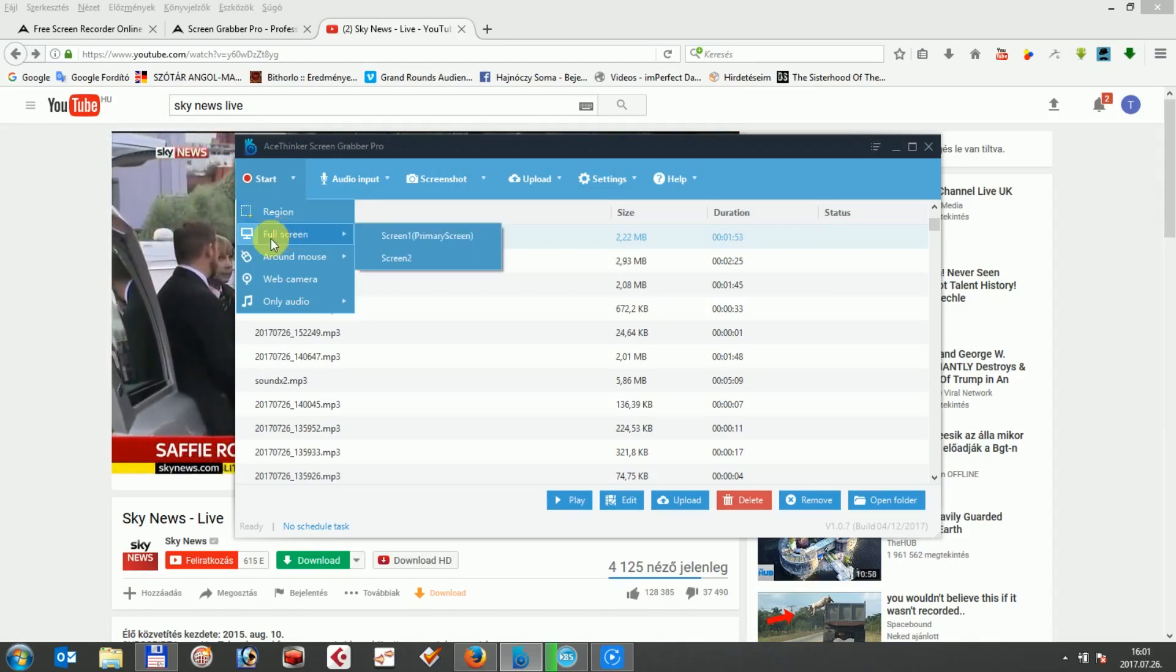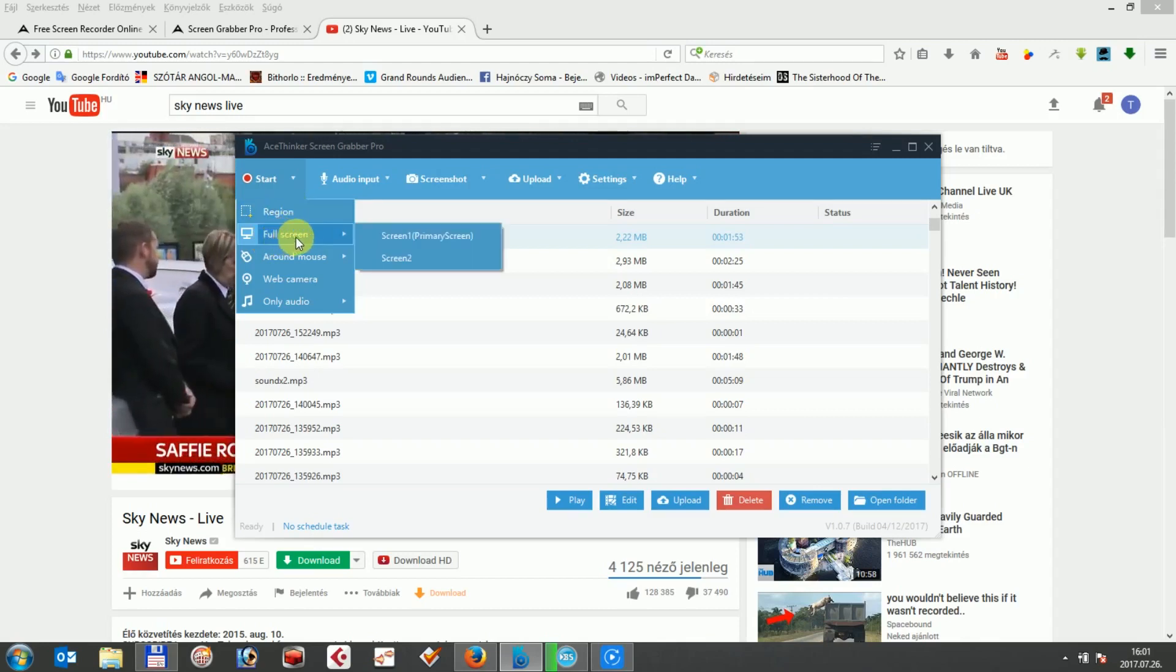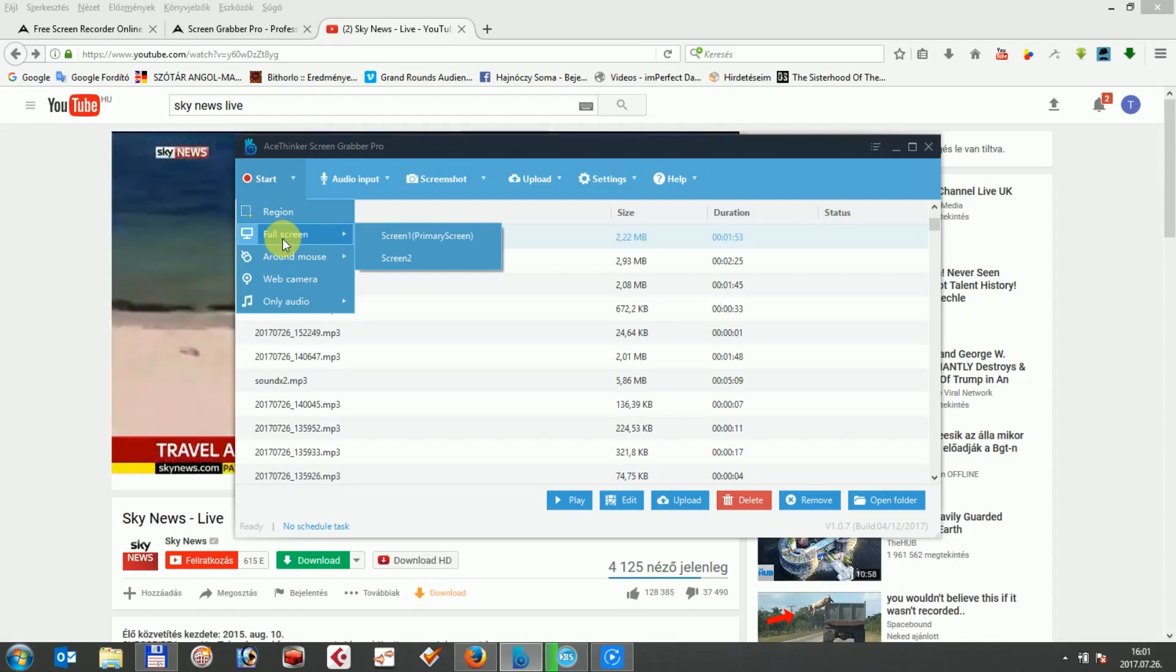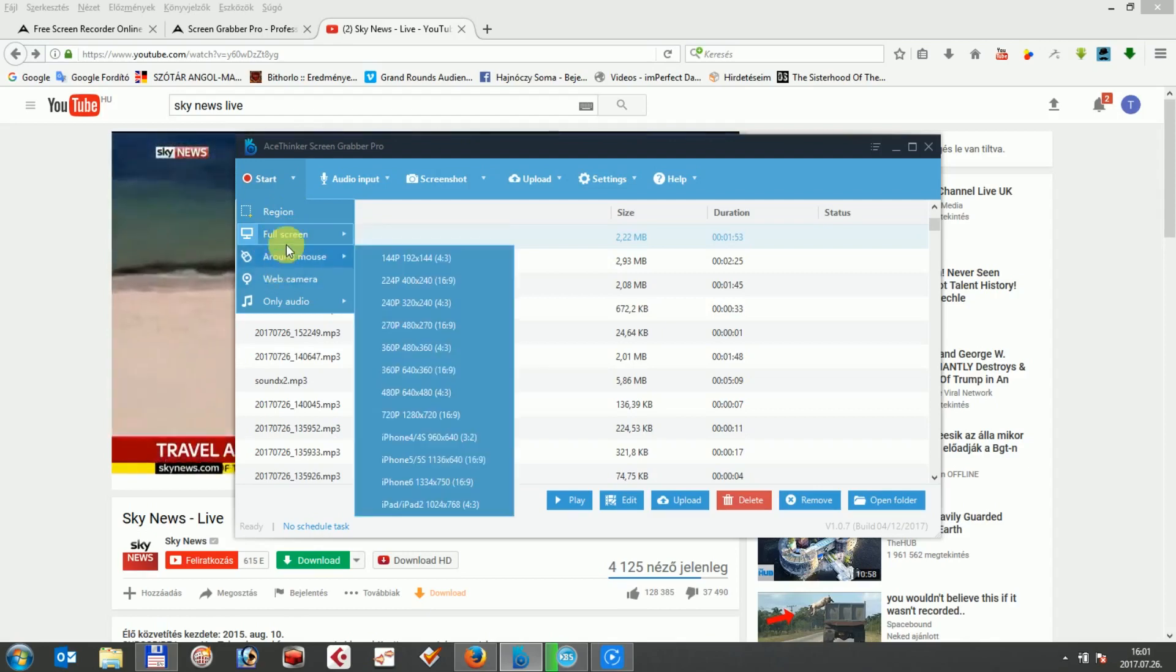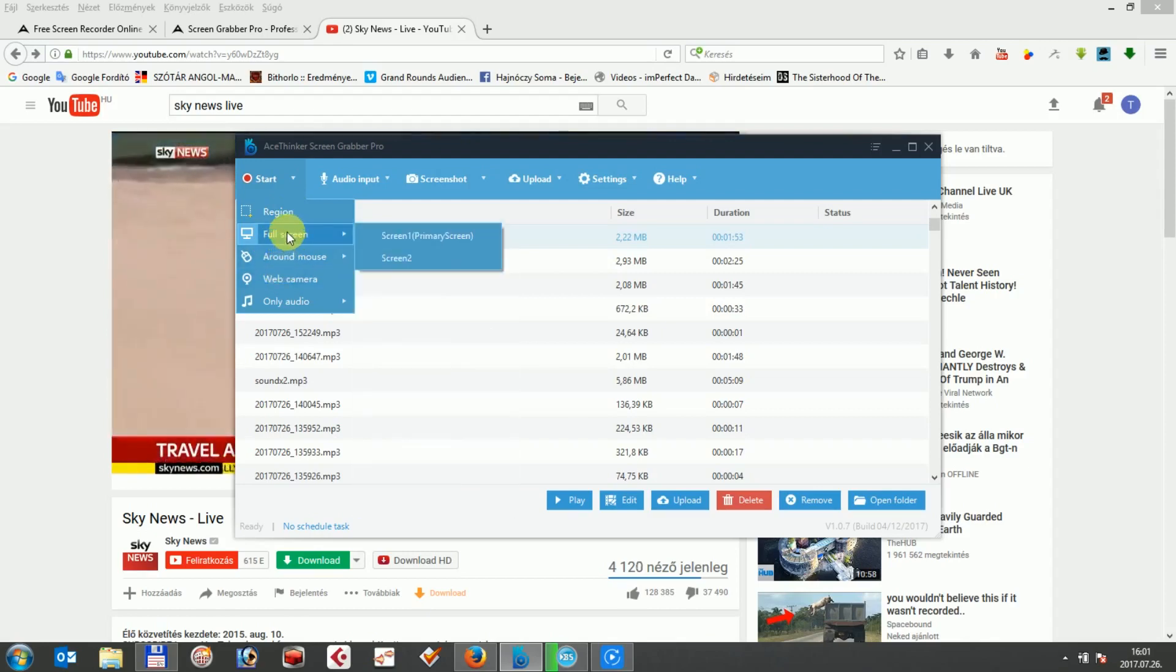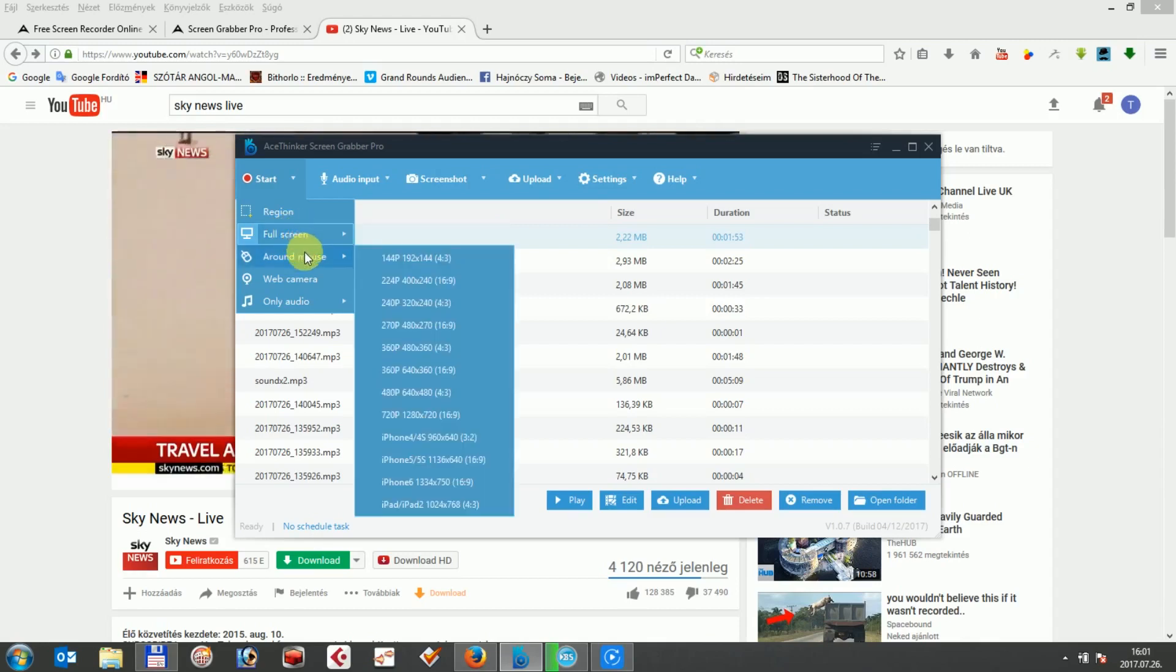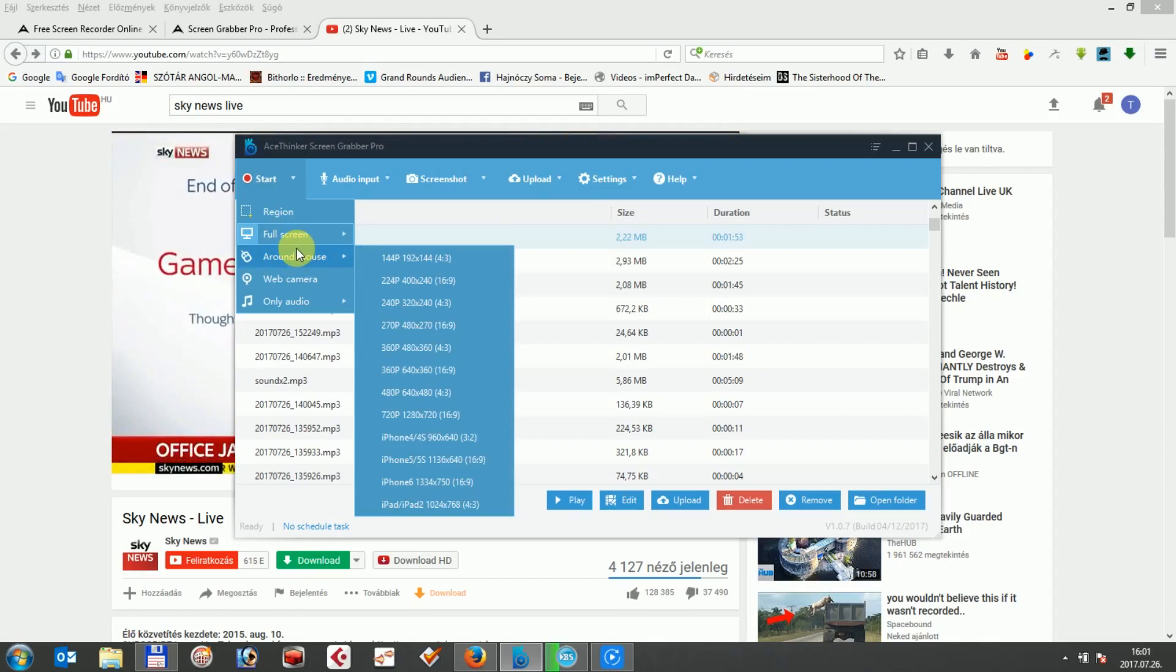Second one, the full screen, which is an option which works the same way as the region, but the video record will be in full screen mode. Around the mouse. This option will let you record the video based on your mouse movement.